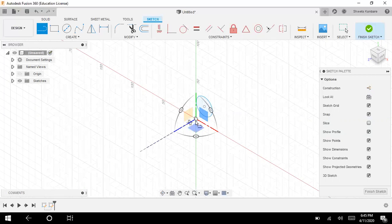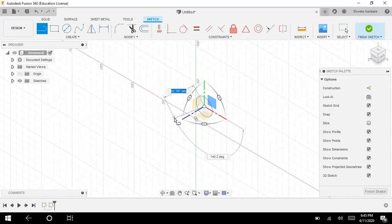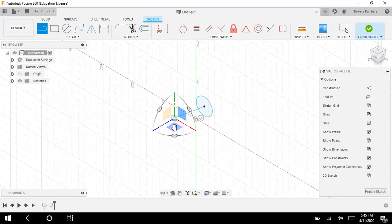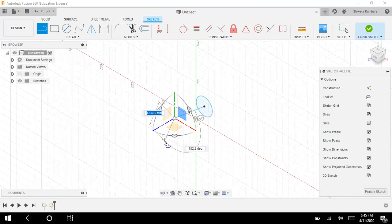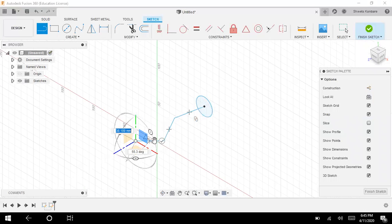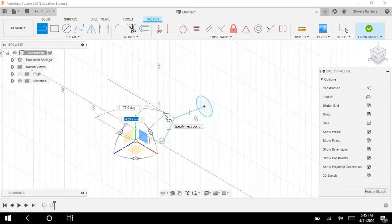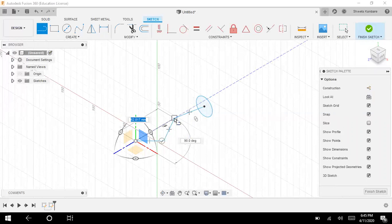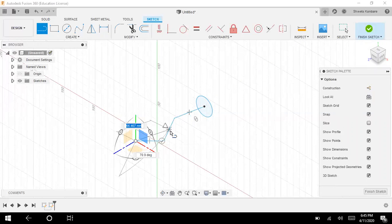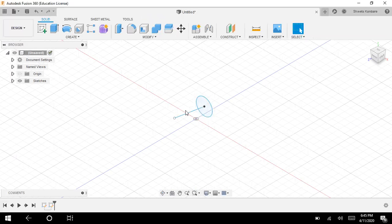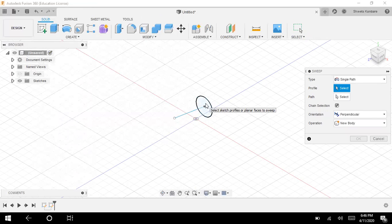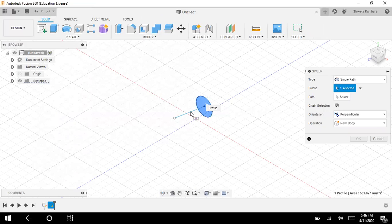I hope you are getting my point. So this is my starting point. See, I'm just specifying the points. So I have a circle and a path. Then we can use the sweep command. Select the face, and then select the path.